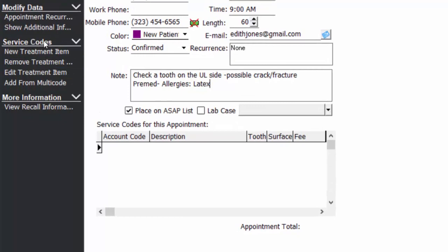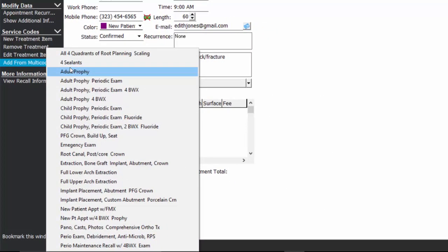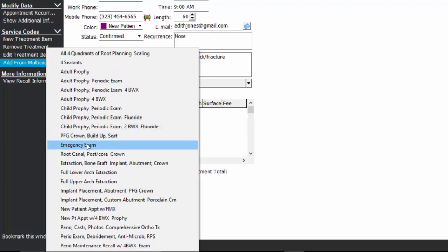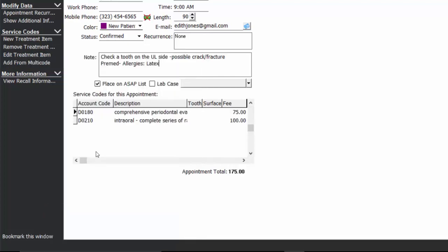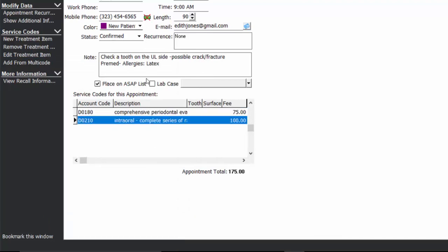In your options menu, you do have a service code section with several options. For a new patient, you can either add new treatment items one code at a time, or you can use our easy button and add from a multi-code in the system. Multi-codes are combinations of different procedure codes that you might group together frequently in order to quickly and easily schedule a patient appointment or do your patient charting. Because Edith is a new patient, I'm going to choose our new patient appointment with FMX as the procedures I'm scheduling her for. Those automatically get added to her appointment with appropriate fees, and I can give her a total over the phone as to how much she might be expected to pay.